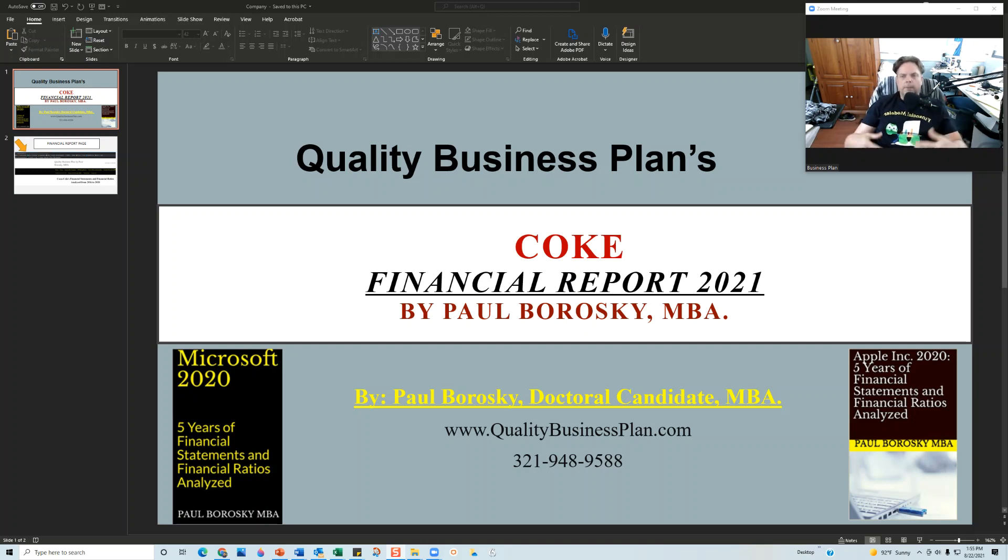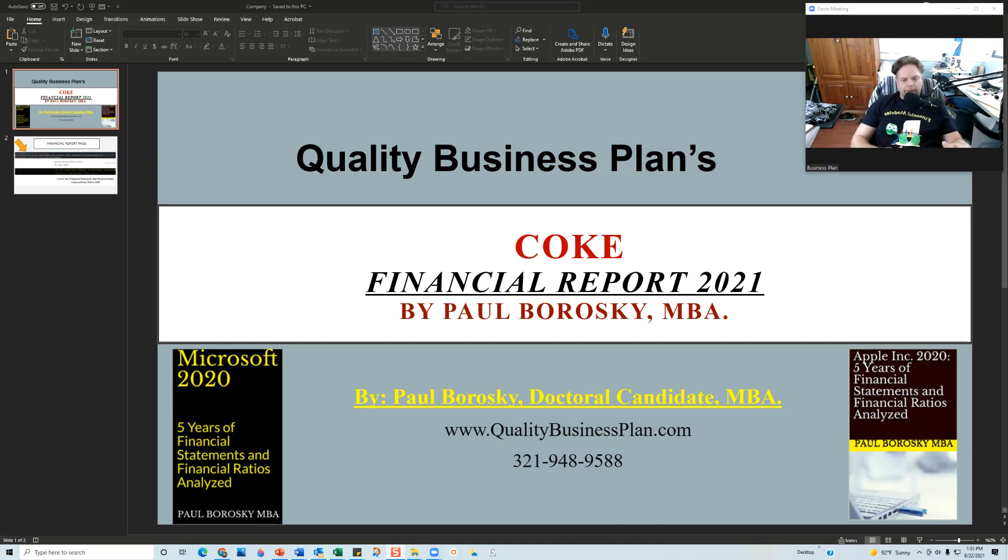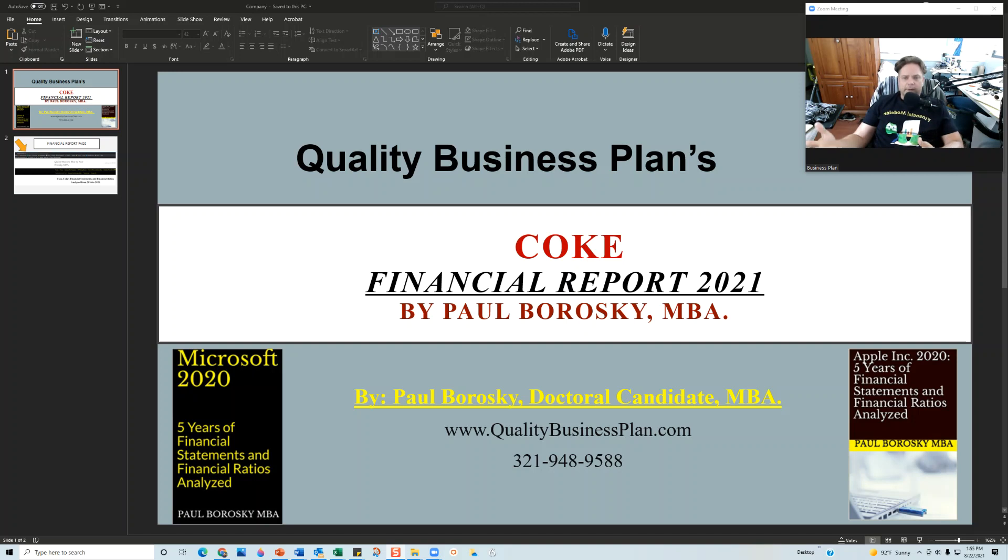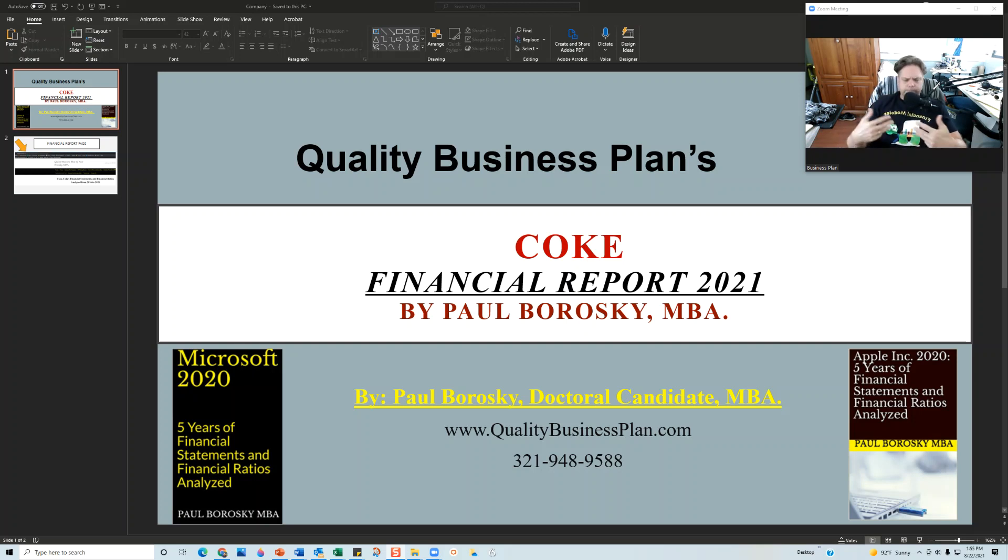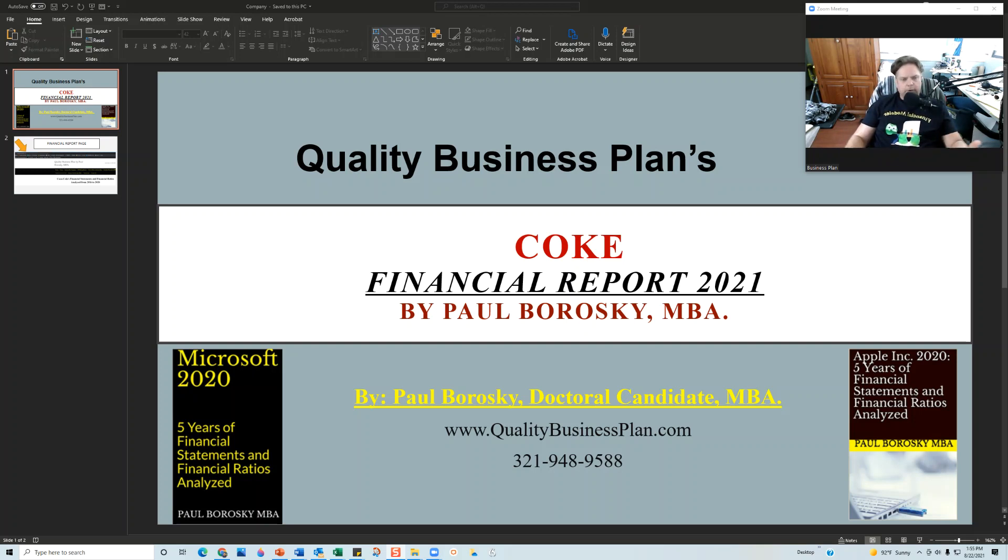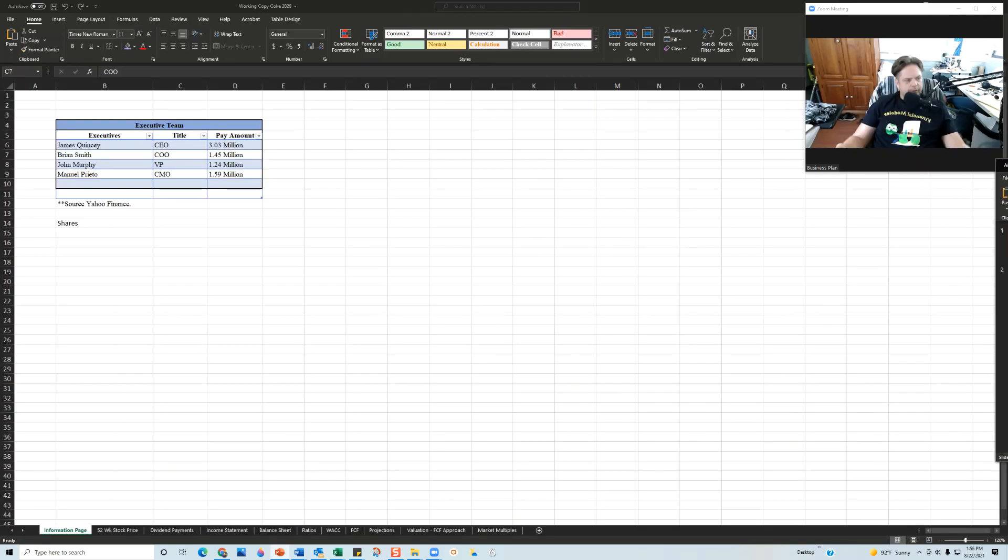When I'm going through the line items for Coca-Cola, I might say that the company is doing fantastic in one segment of their business, and then I might say that the company is not doing so great in a different segment based on the financial ratio or line item being analyzed. Just keep in mind that there will be some contradictory statements when I'm going through the financial report.